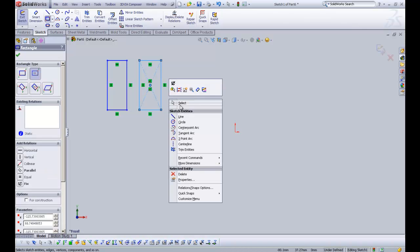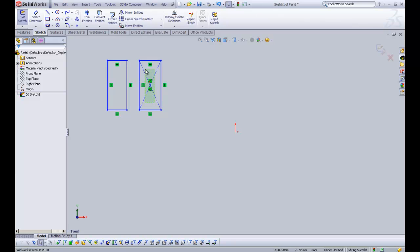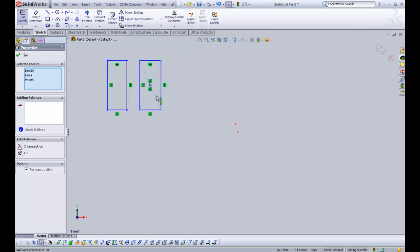Now if we just right click and click select to exit the rectangle tool, you can see that this has some dashed lines in it. Now these dashed lines here are construction lines.